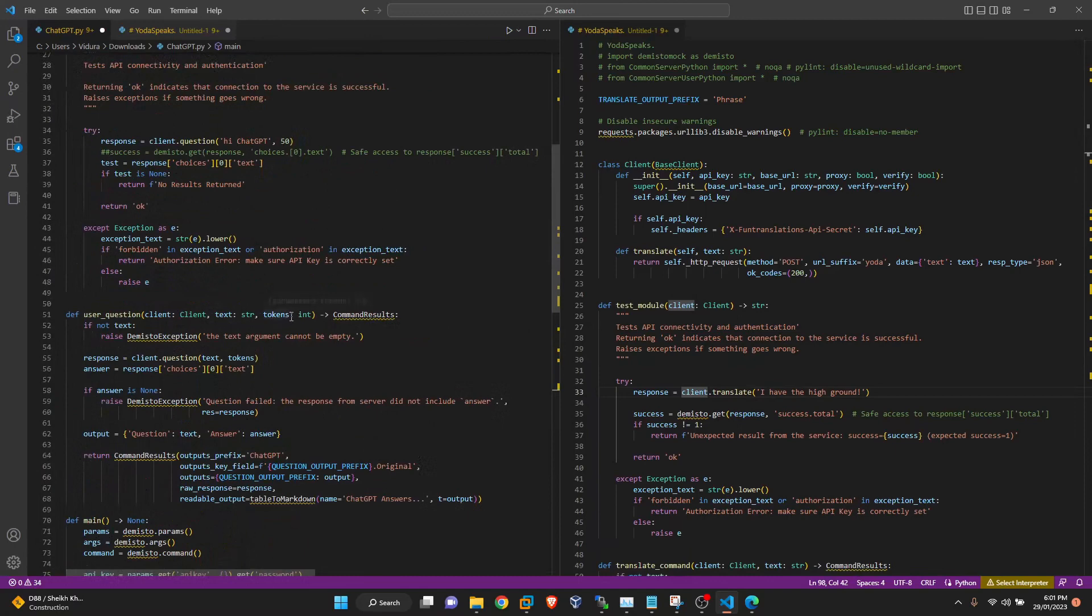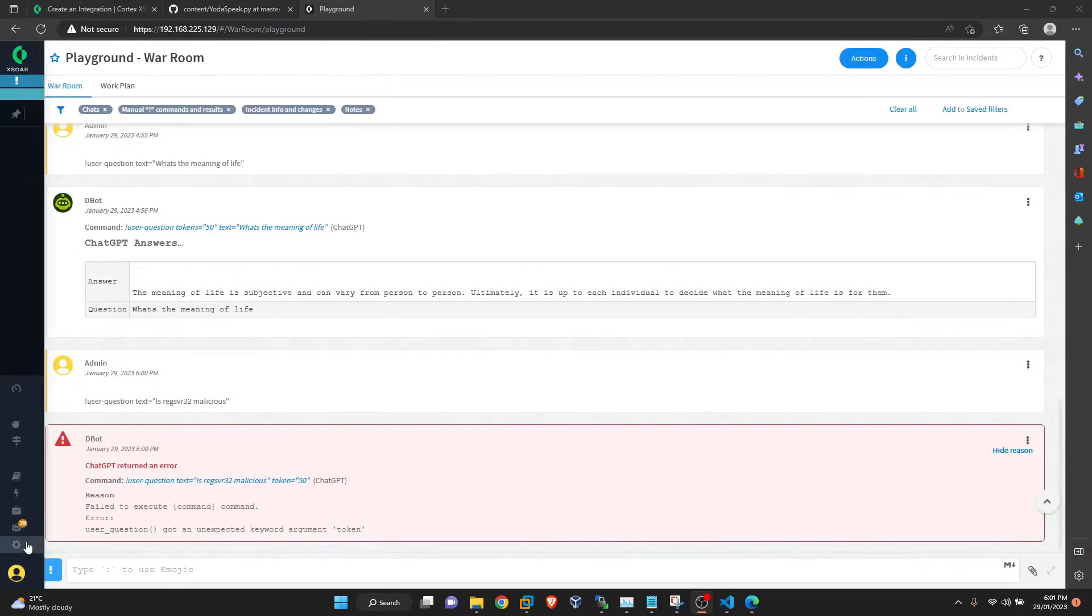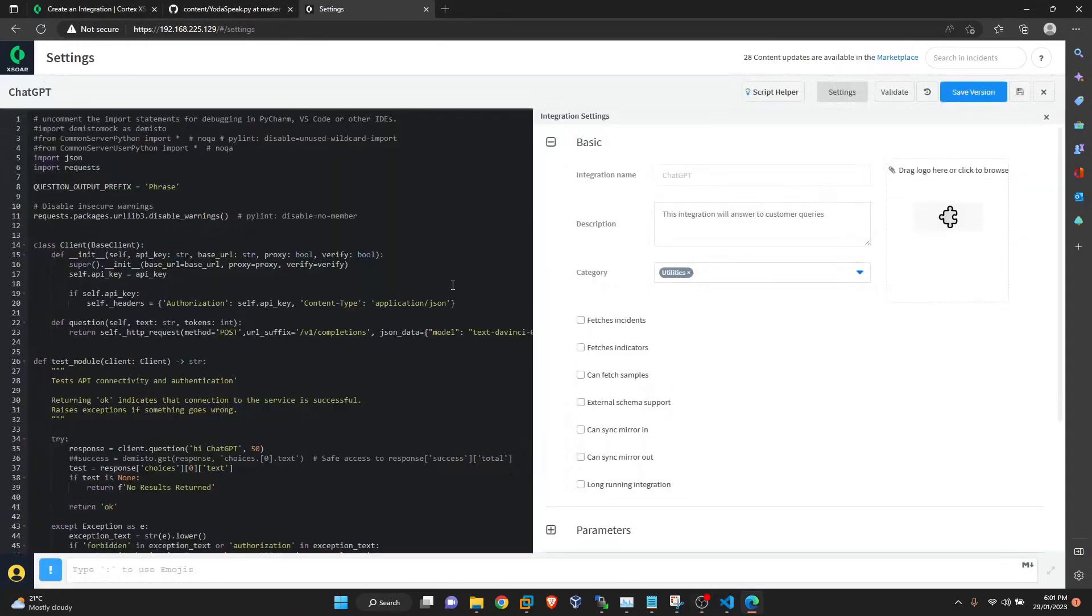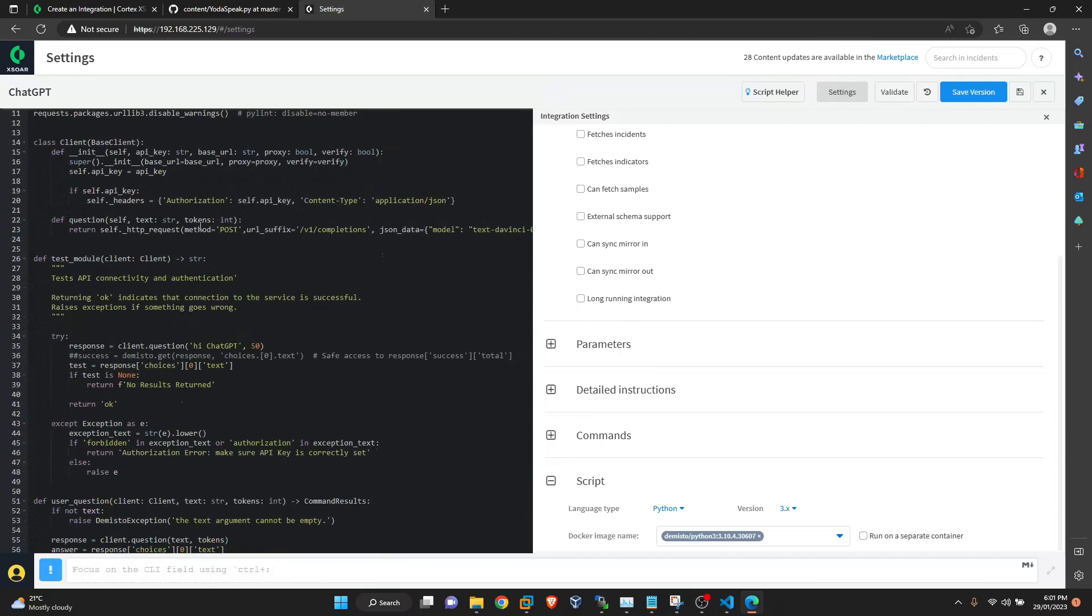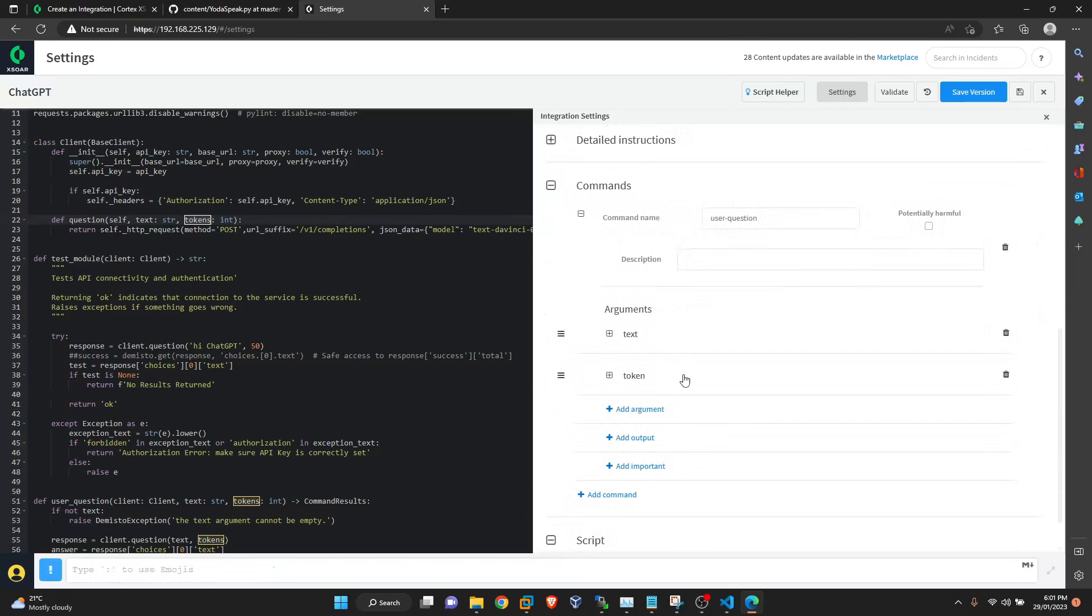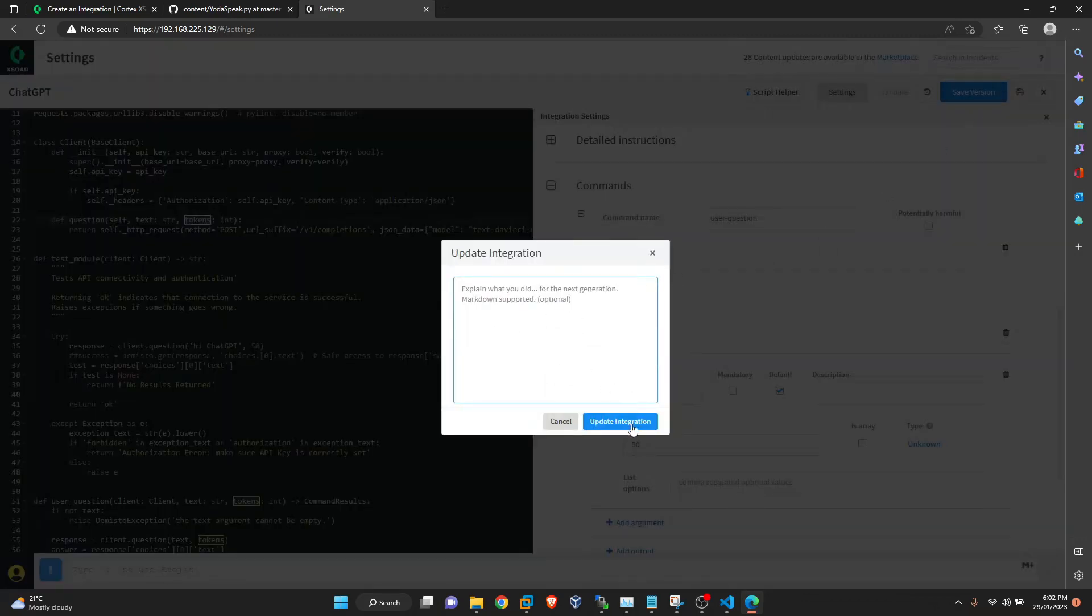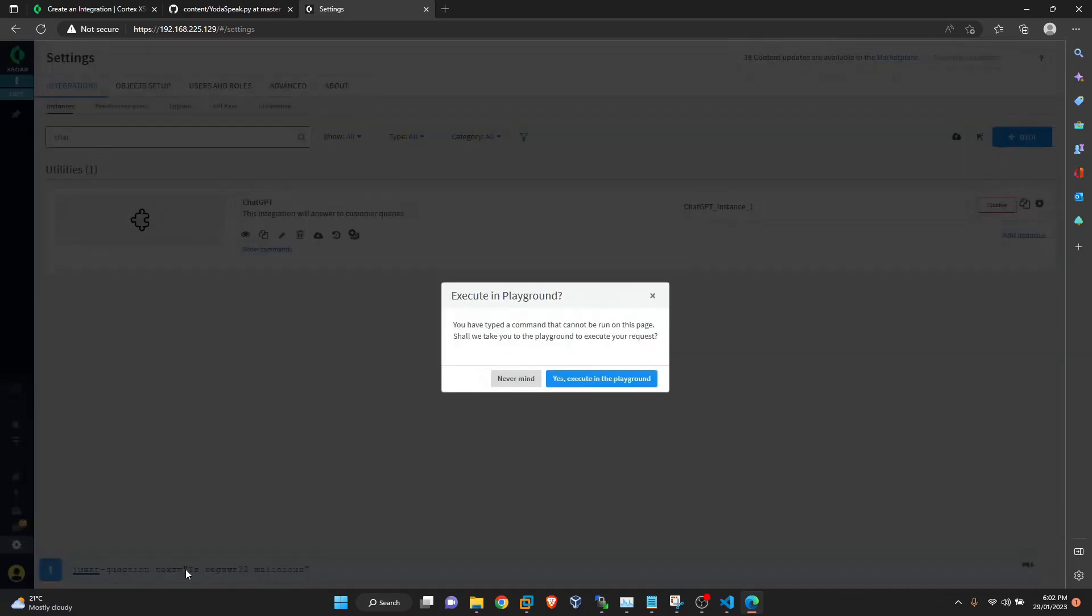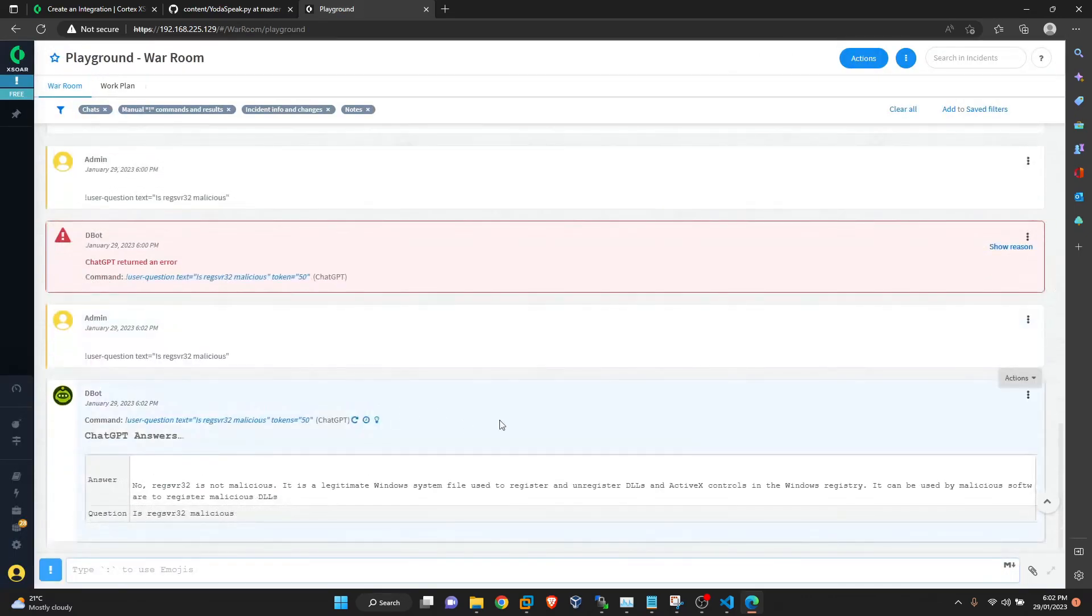Let's say tokens. I think we are getting this error because our argument name is different than the variable that we defined. Here it is tokens and we defined token. So we'll go to command question. Here we will change it to S. So question, update integration. Nice, it works.